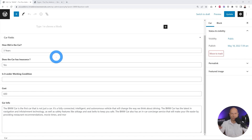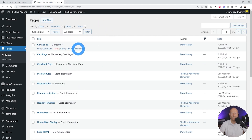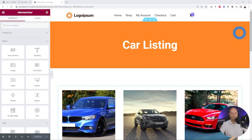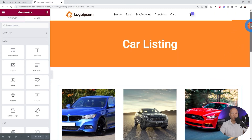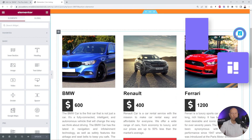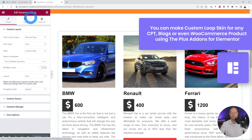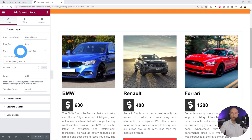Now let's have a look at our landing page — this is the listing page where all the cars will be listed. We go back to the WordPress dashboard and we created one here called Car Listing. We can edit this with Elementor, and this is our listing page. We've used a very specific widget for this which is the Dynamic Listing widget, part of The Plus Add-ons for Elementor Pro.